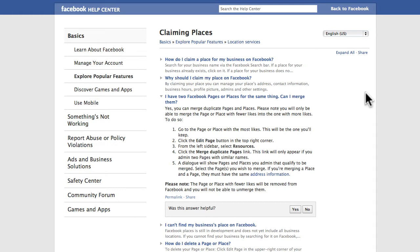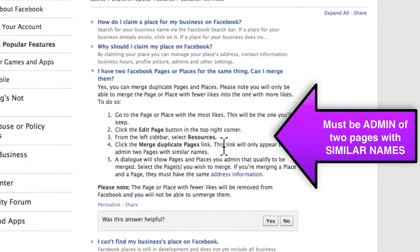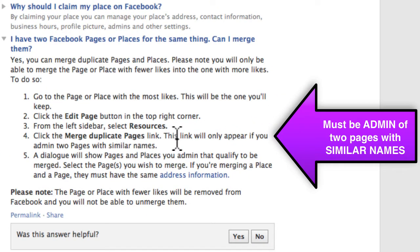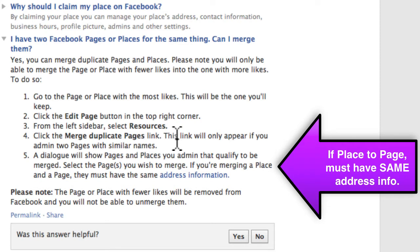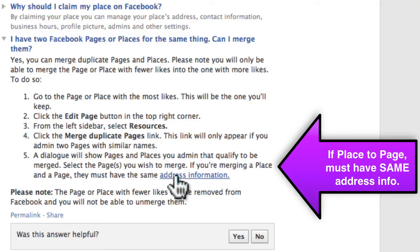The first step is to make sure that you've claimed any place or page on Facebook that's associated with you. Once you do that, take a look at this FAQ — the actual duplicate pages merging FAQ — and read through it. The key thing to know is that the mysterious link that will allow you to merge your pages is only going to appear if you admin two pages with similar names. You need to be the admin of both pages that you want to merge. Also, if it's a places page that you're merging with your regular page, they're going to have to have the same address information. That's not a big deal because you admin all those different pages and you can get in there and change the information so that the address information matches up.